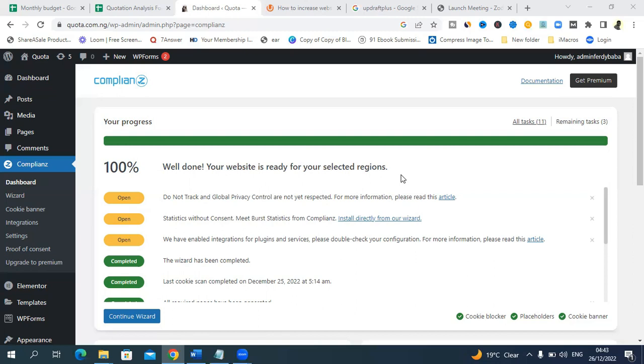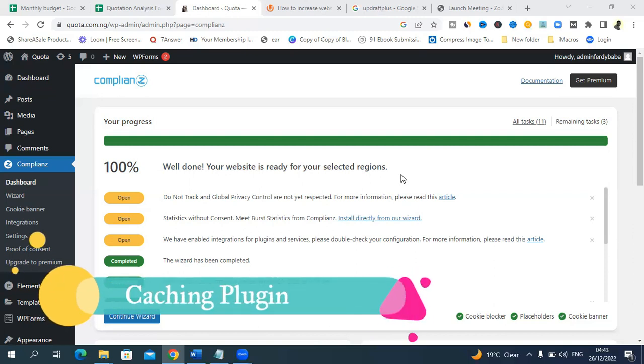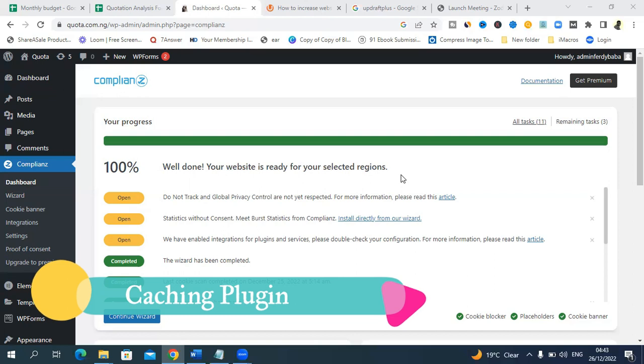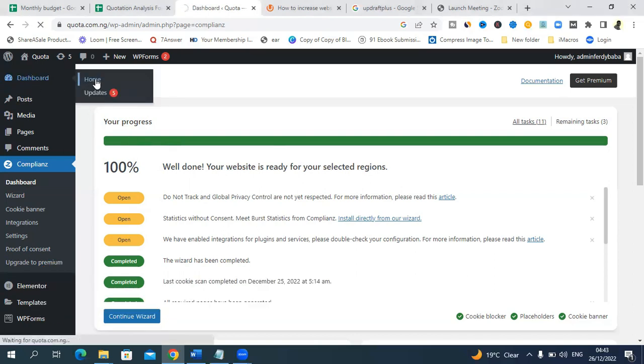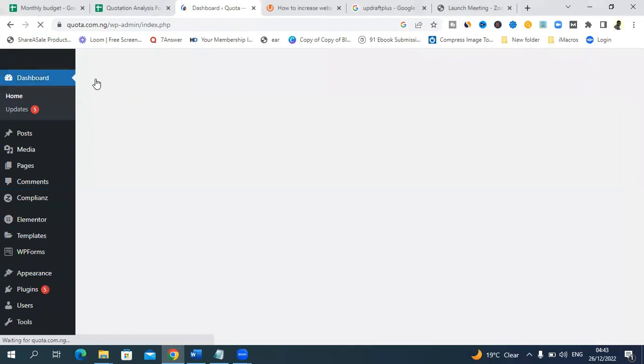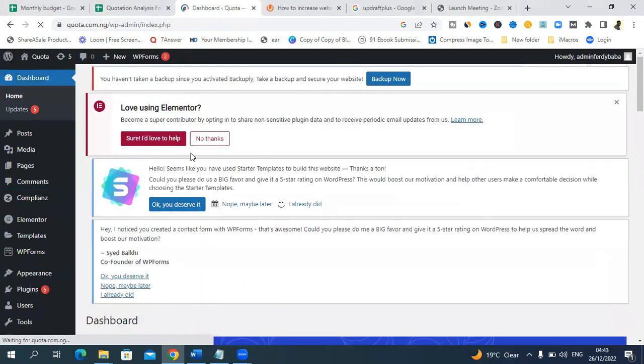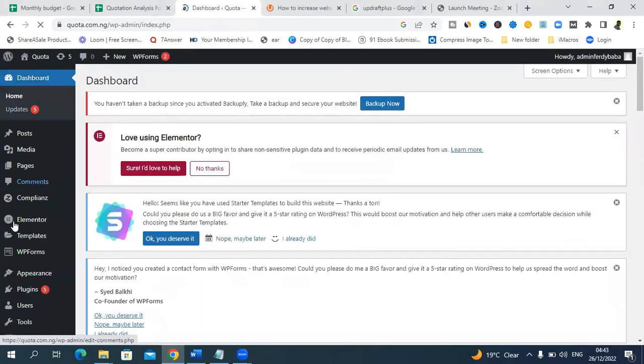We are going to install a plugin that will help us with this job to compress all our images, improve our website speed, and also do some sort of caching. Caching is a way of storing data. Let's not go into the technicalities, but we'll install a caching plugin that will help us optimize our website for better speed. To do that, we'll just go back to dashboard so that you don't get confused, and go to plugins.